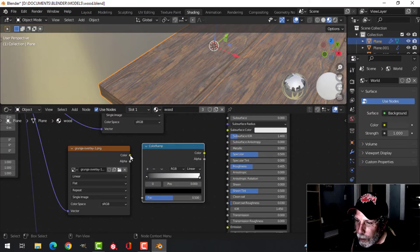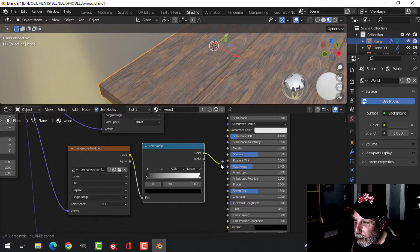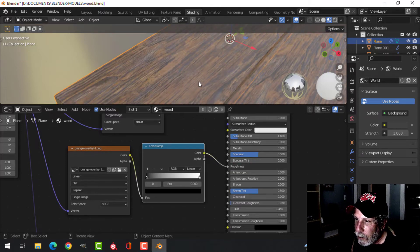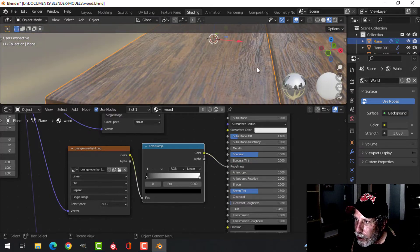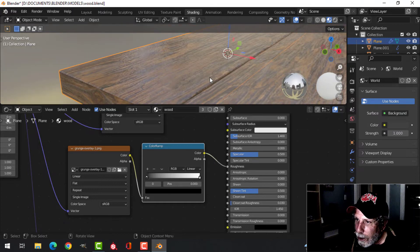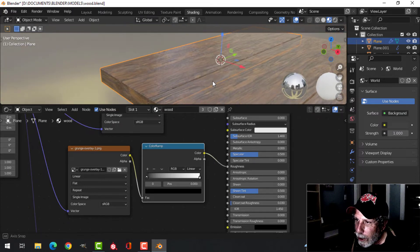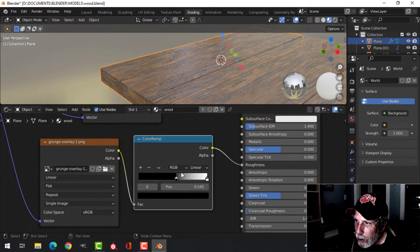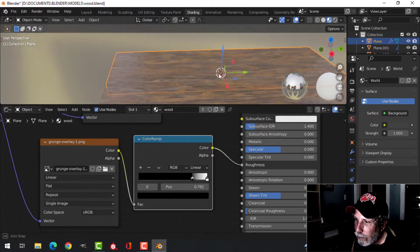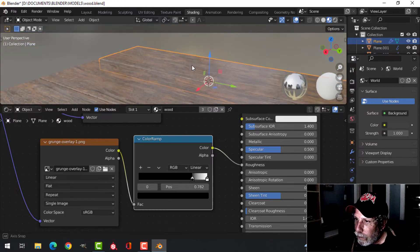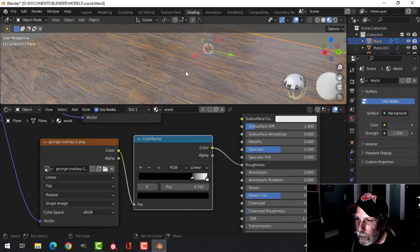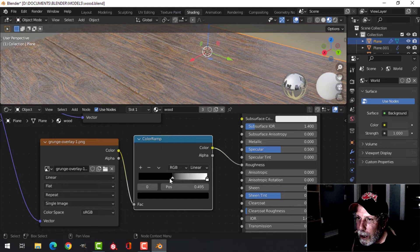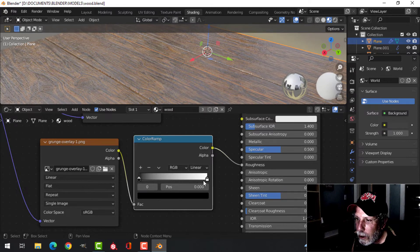Take this and plug it into a ColorRamp. Map the color into the Fac, and then the color into the roughness. And what you will start to see is some really shiny areas and some less shiny areas. And if you adjust this, watch the image—you can see it getting shinier and shinier. Okay, and I'll bring that back. You should see it getting less shiny.